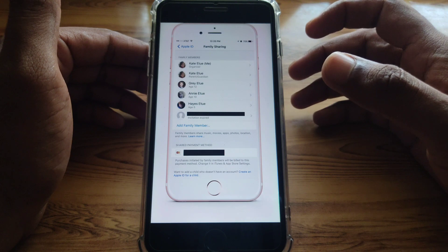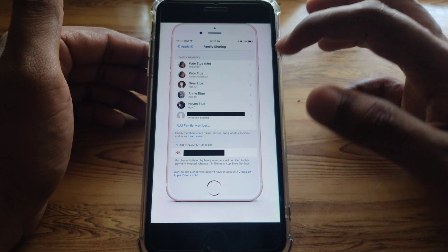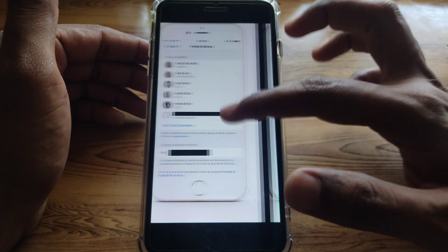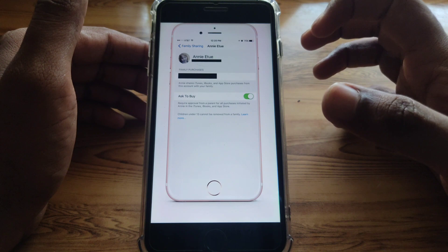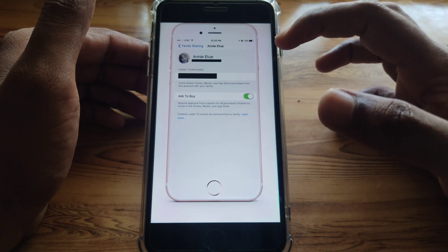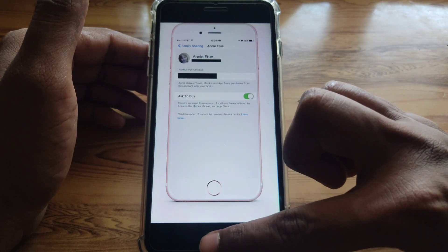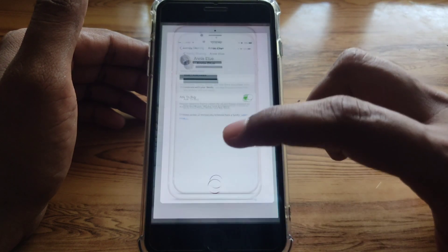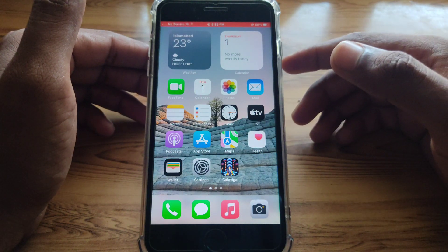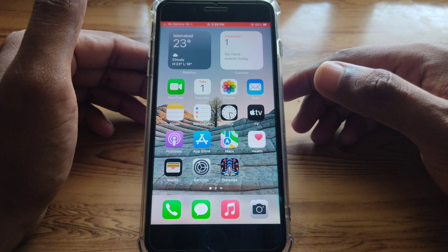Here, click on the profile of the person whose permission you want to turn off. After that, you will find an option for 'Ask to Buy' or 'Ask for Permission.' Simply turn off that toggle, and after turning it off, you will no longer see any permission requests in the App Store.